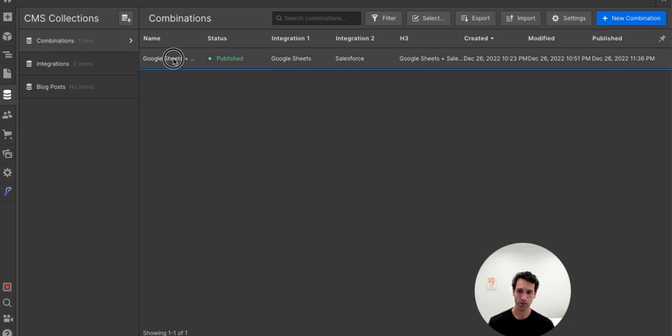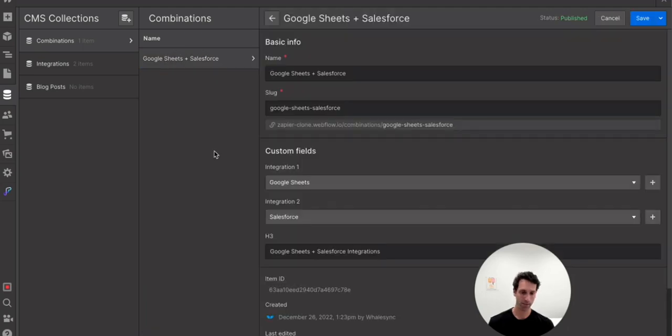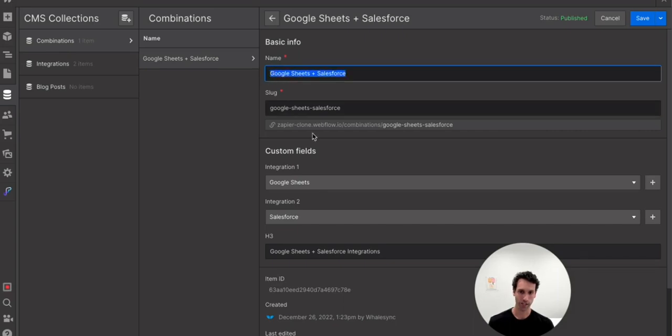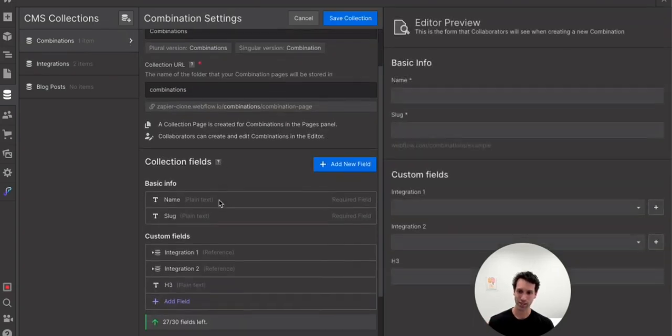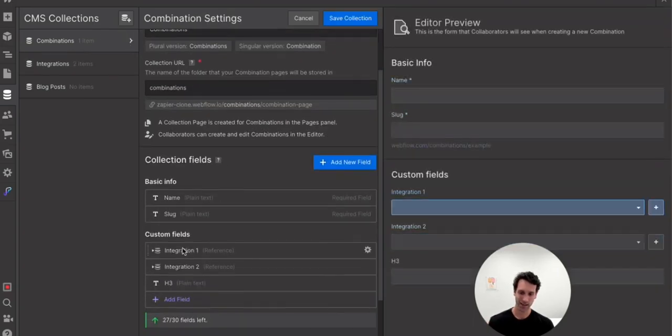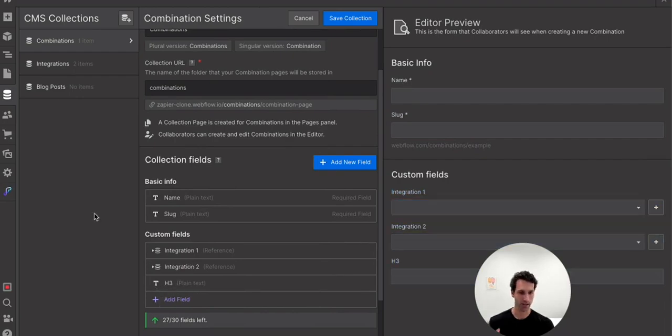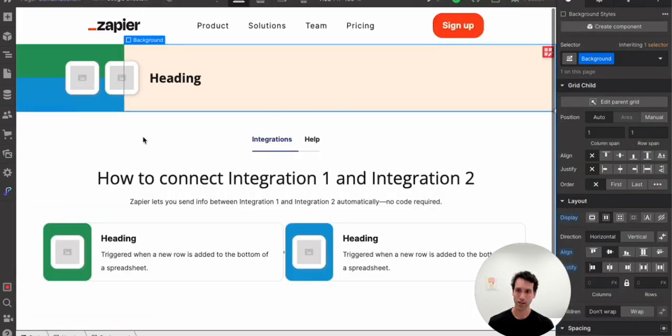A similar idea for combinations. So a combination is going to be two integrations put together, and that is going to make up a page. Every one of these combination pages will be one of our programmatic SEO pages. And so just as one example here, we've got Google Sheets plus Salesforce. That is going to be essentially linking integration one and integration two. And then we're going to add one more field as an H3 here, so we can put some dynamic content on the page. So that's how you set up the basic background here.